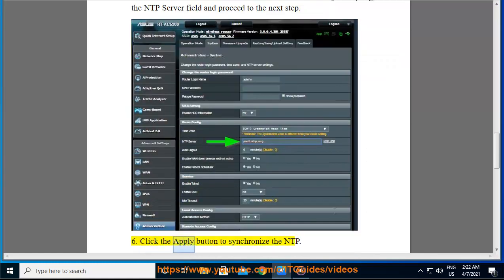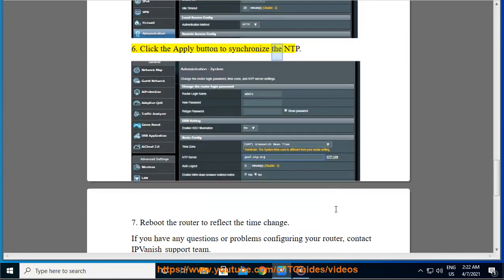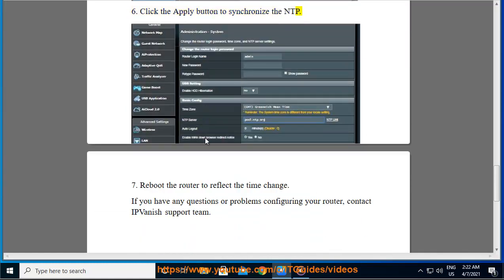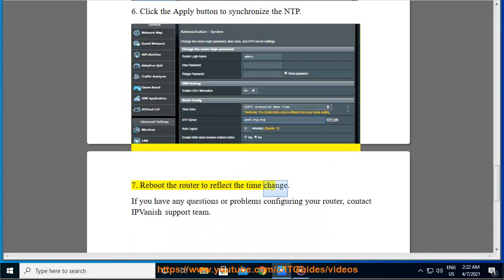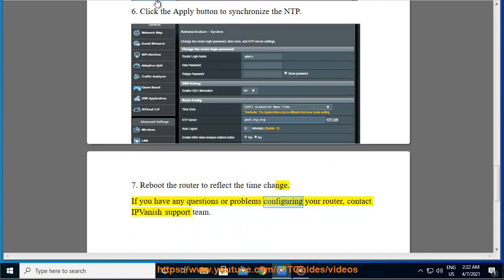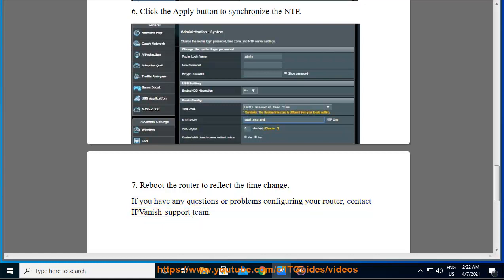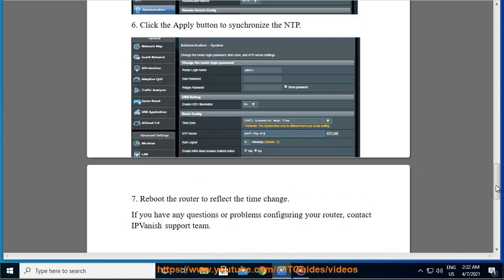Step 6: Click the apply button to synchronize the NTP. Step 7: Reboot the router to reflect the time change. If you have any questions or problems configuring your router, contact IPVanish support team. Thank you.